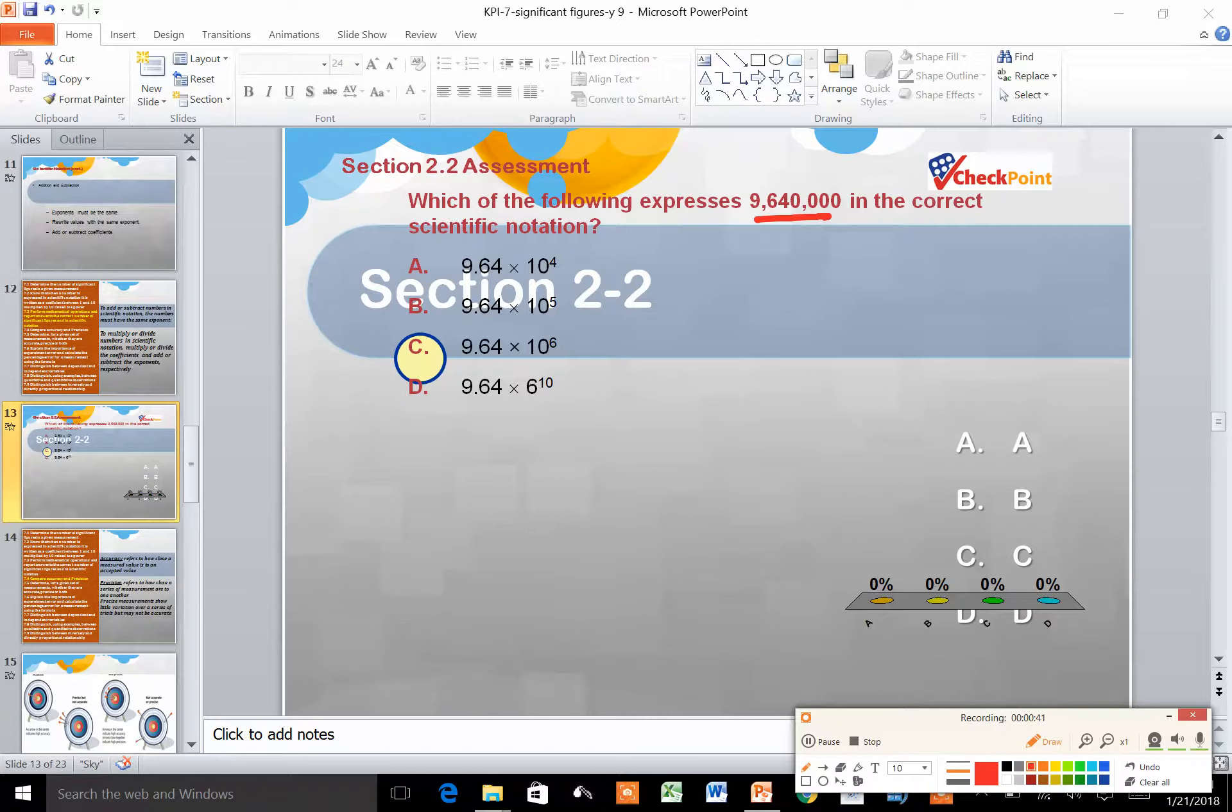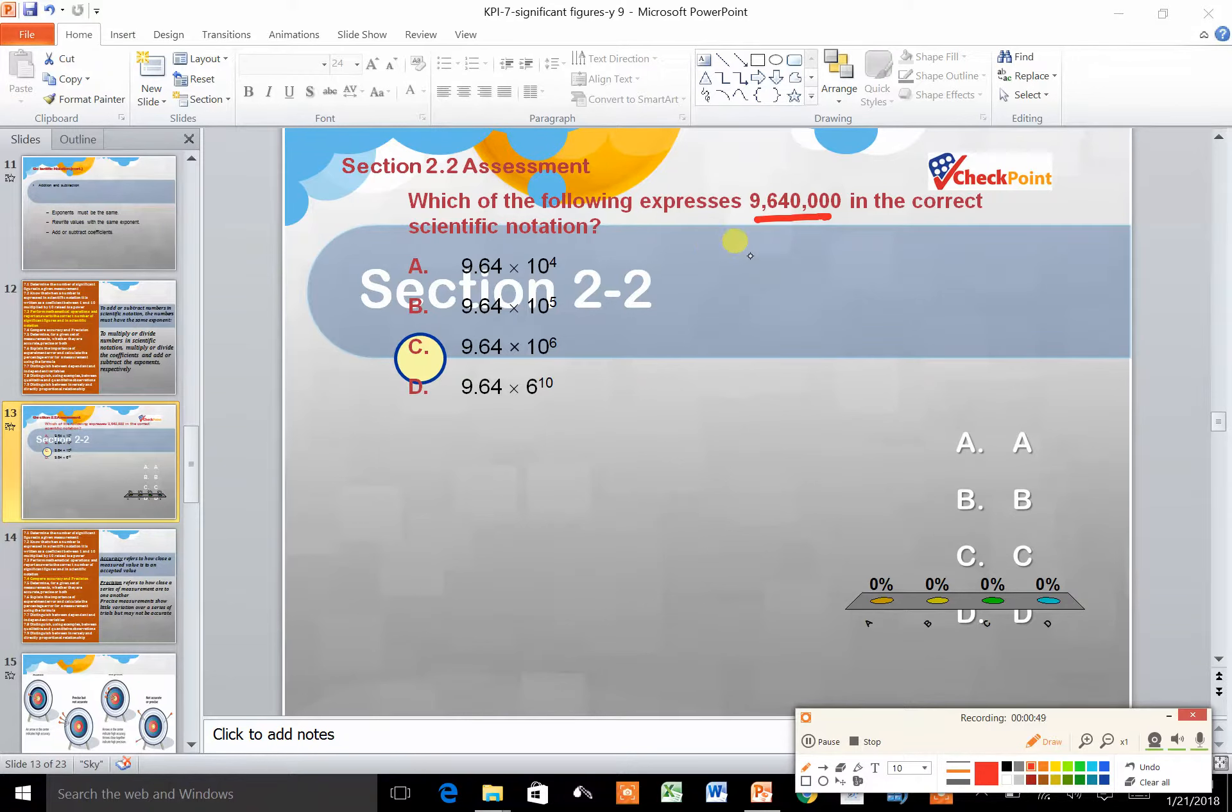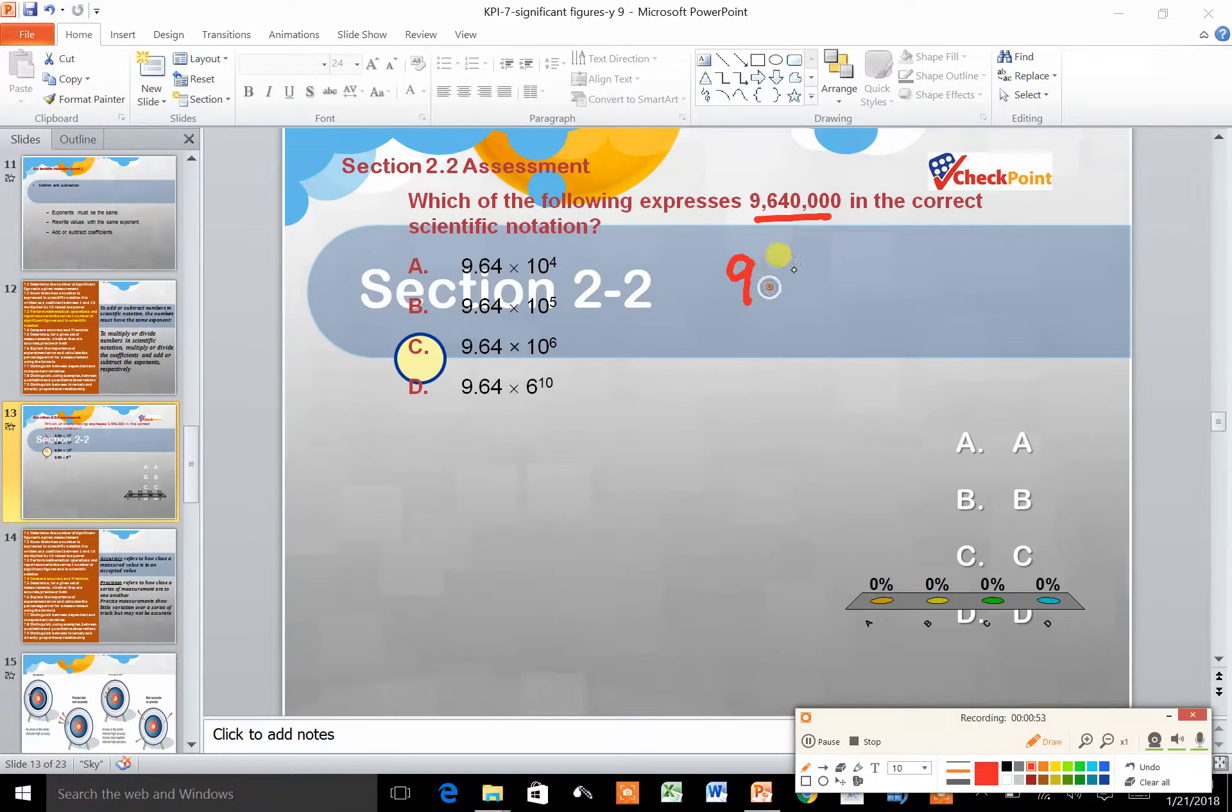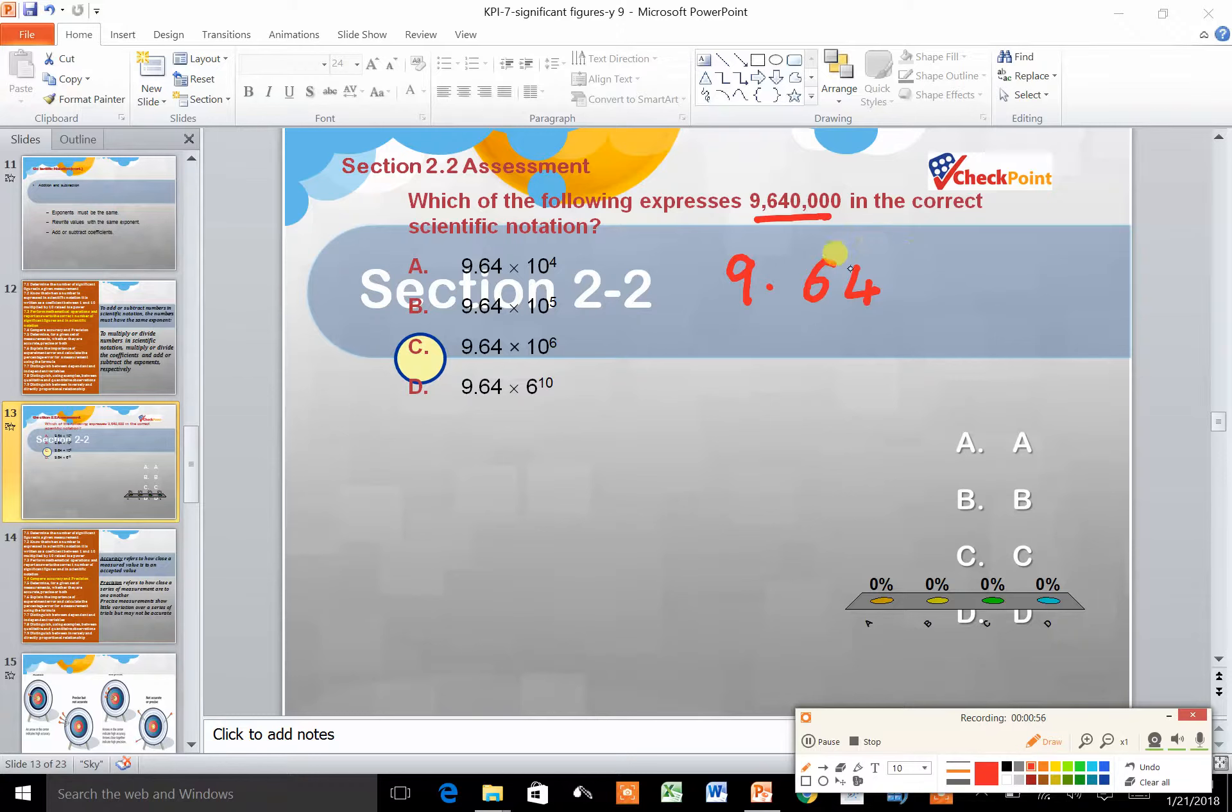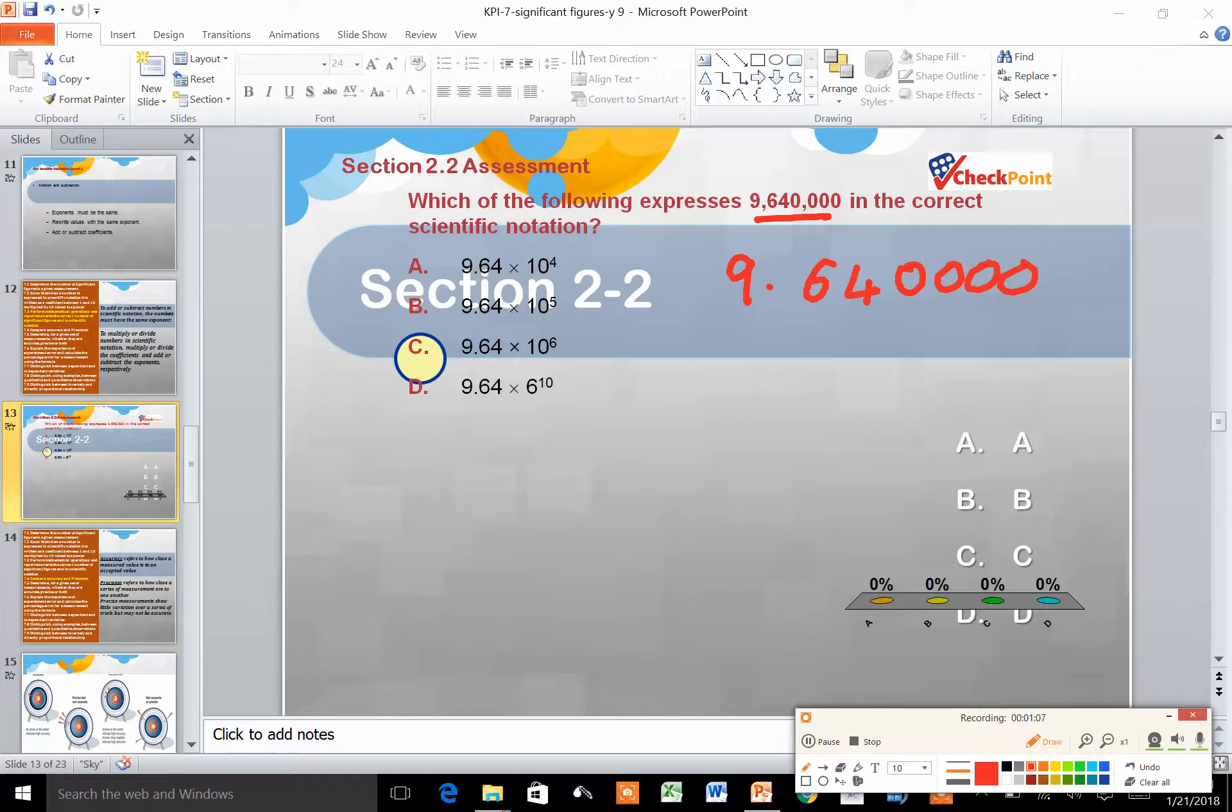By looking at the choices here, you can see that they have moved decimal points until we get 9.64. What you need to do is add zeros to complete the original number, then count how many decimal places the point has moved.